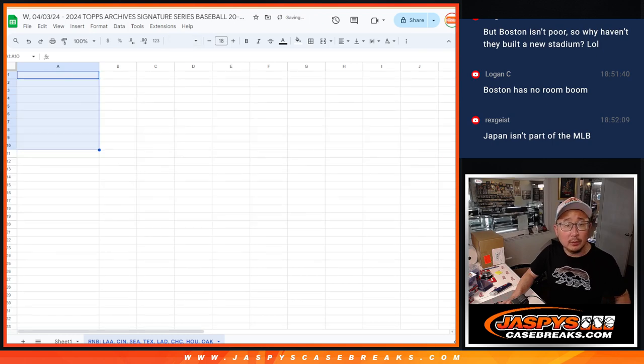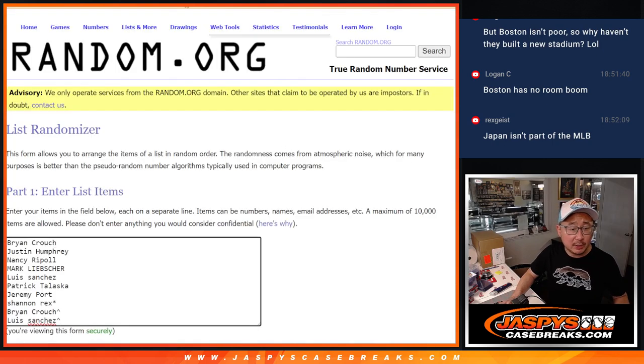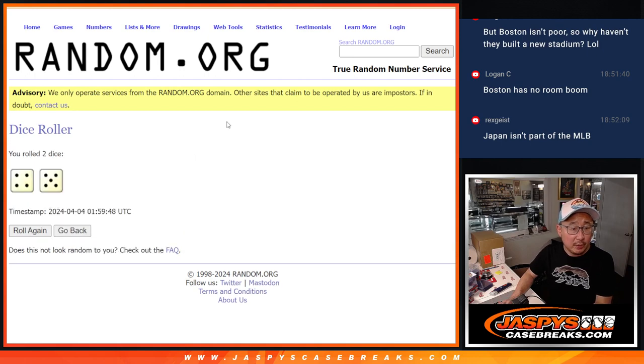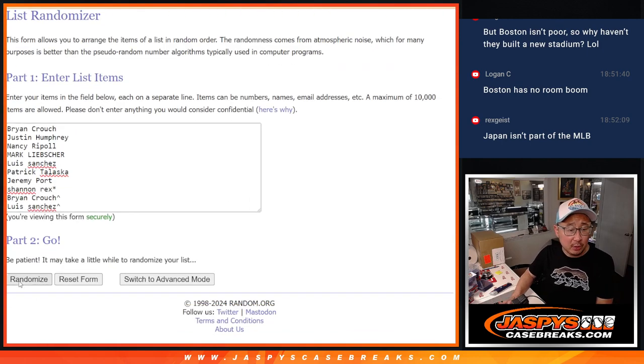Now, there are the numbers right there. Let's randomize. Do the second dice roll. Four and a five, nine times for names and numbers.